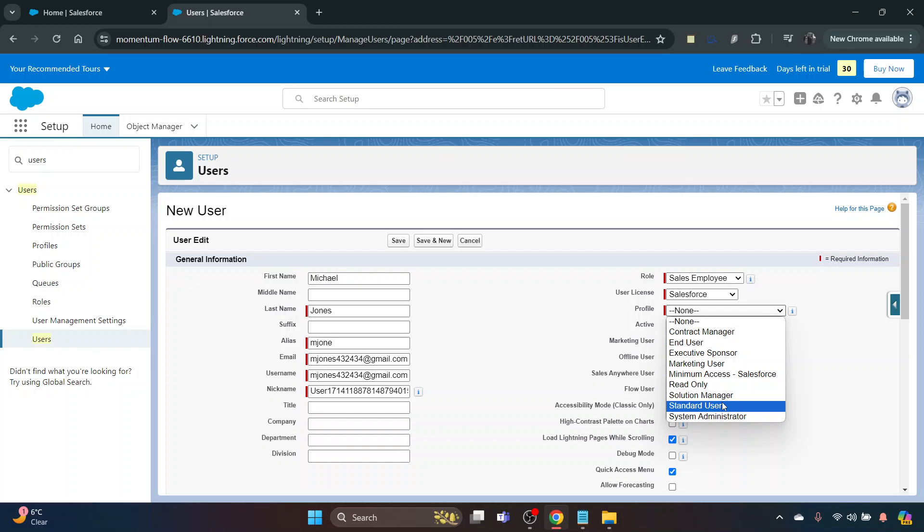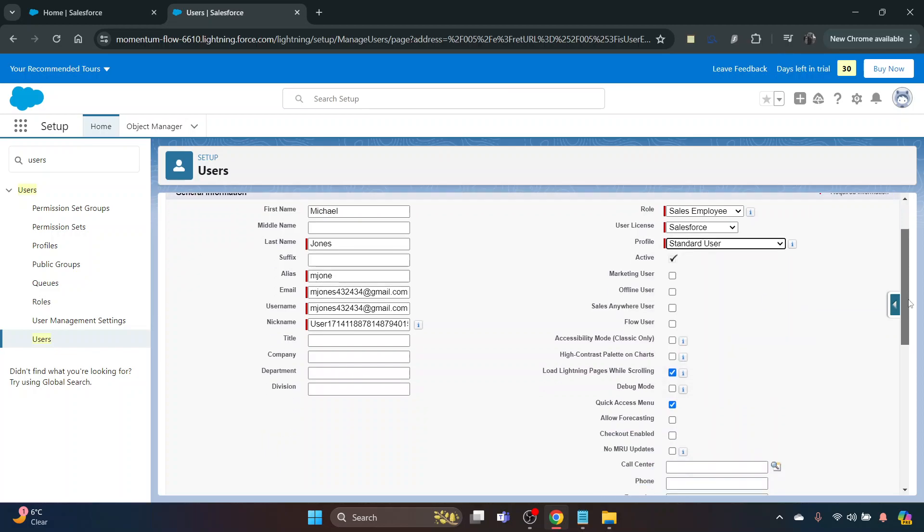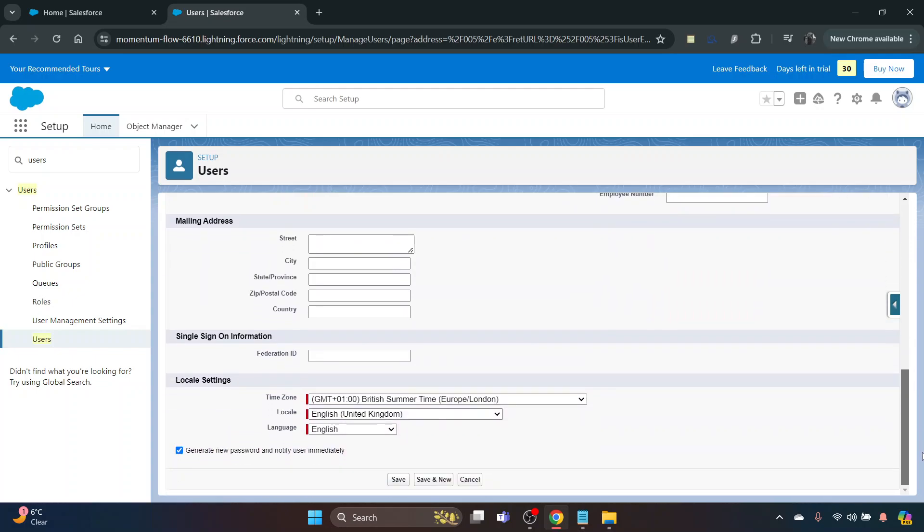Then when you have filled that out, you can change certain things like the language and put their address in as well. Obviously you can generate a new password once you click Save. If you've got plenty to do and you've got a few more, you can click Save and New, but this time we're just going to click Save.